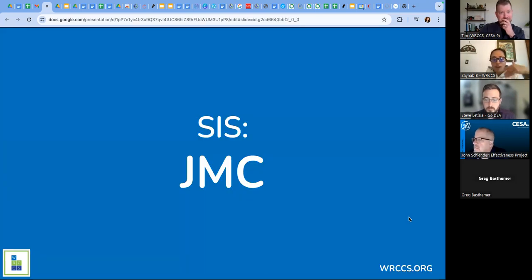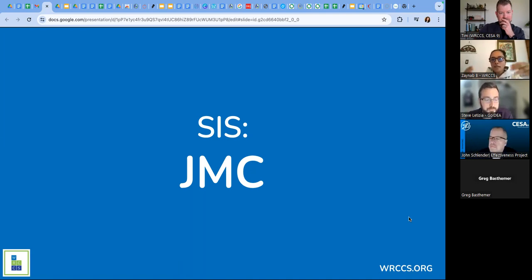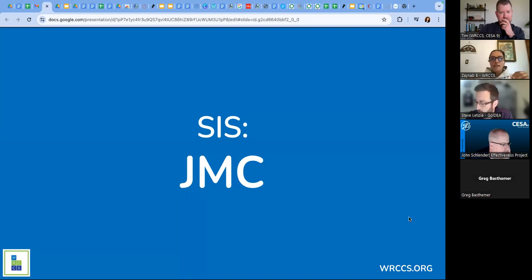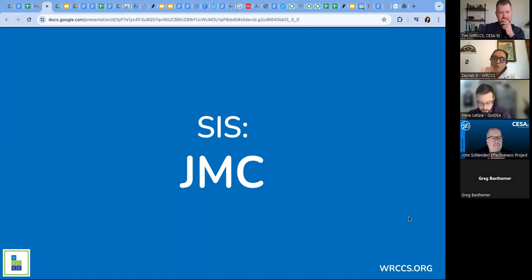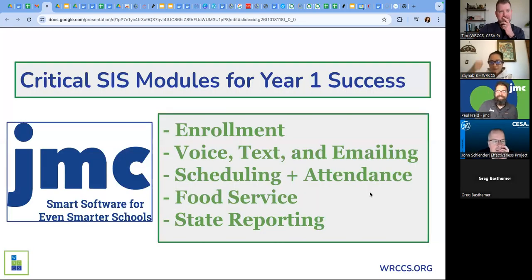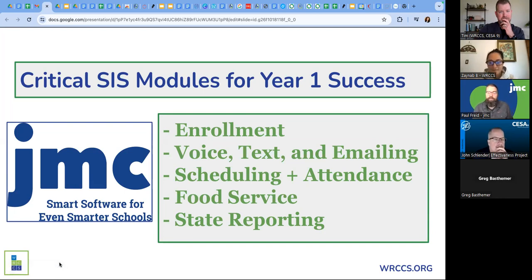We want to jump right into selecting an SIS. JMC is a smaller option, and typically for district schools you will probably use what your district is already using — those tend to be more expensive options shared financially across schools. JMC is one option, and this evolved into selecting a platform in general. I'm going to kick it over to JMC. Paul, go ahead. Can you hear me? Yep, you're good.